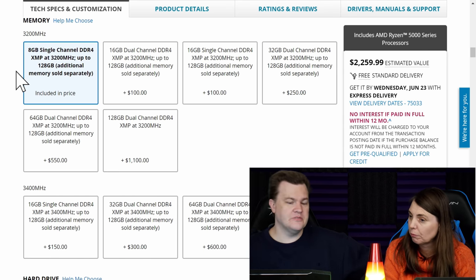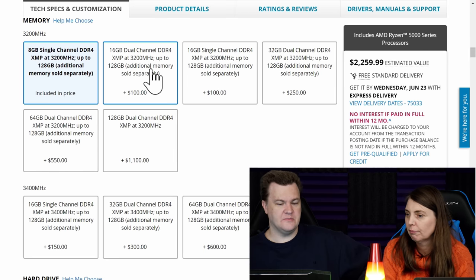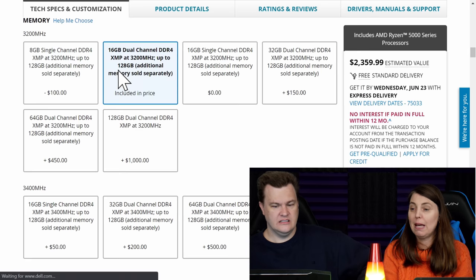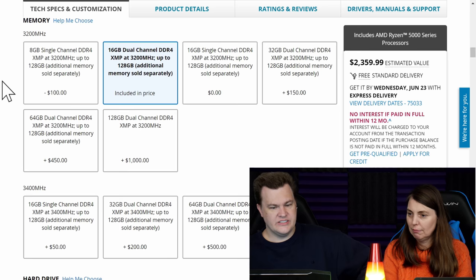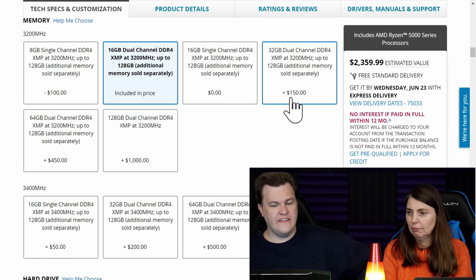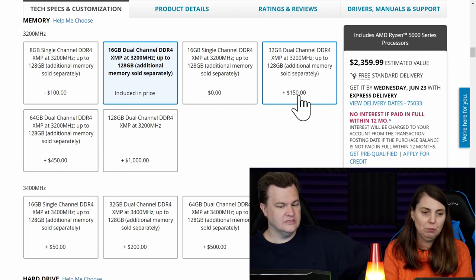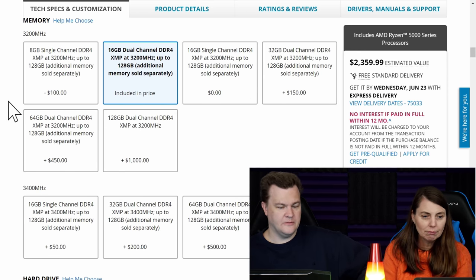But this enables you to, you know, have it out of the box. You don't have to mess around with it. That's true. You don't have to open it up. And they're tricky to open too. So, and then it's $150 to go to 32. But we'll leave it there for now.